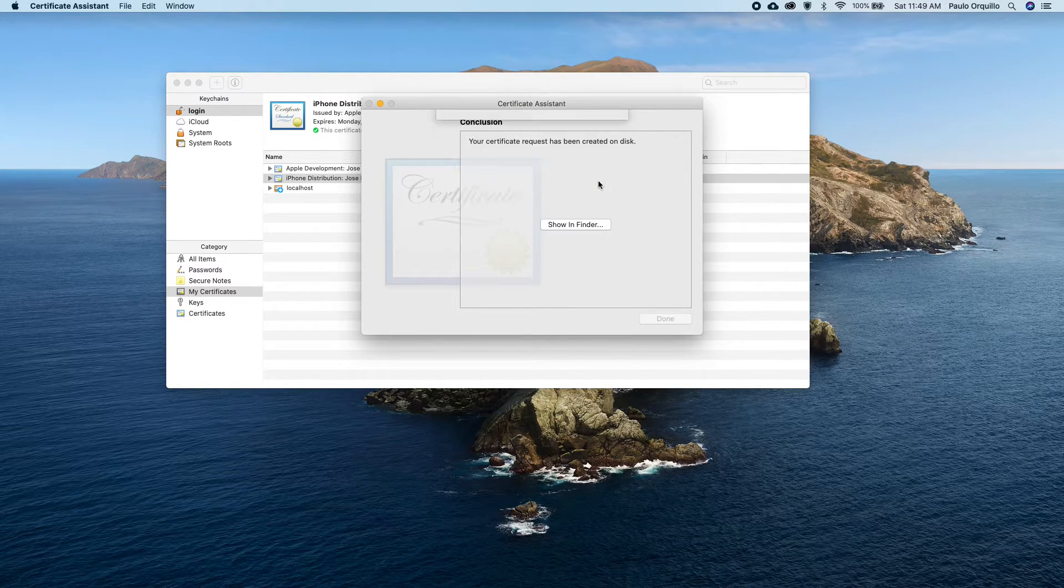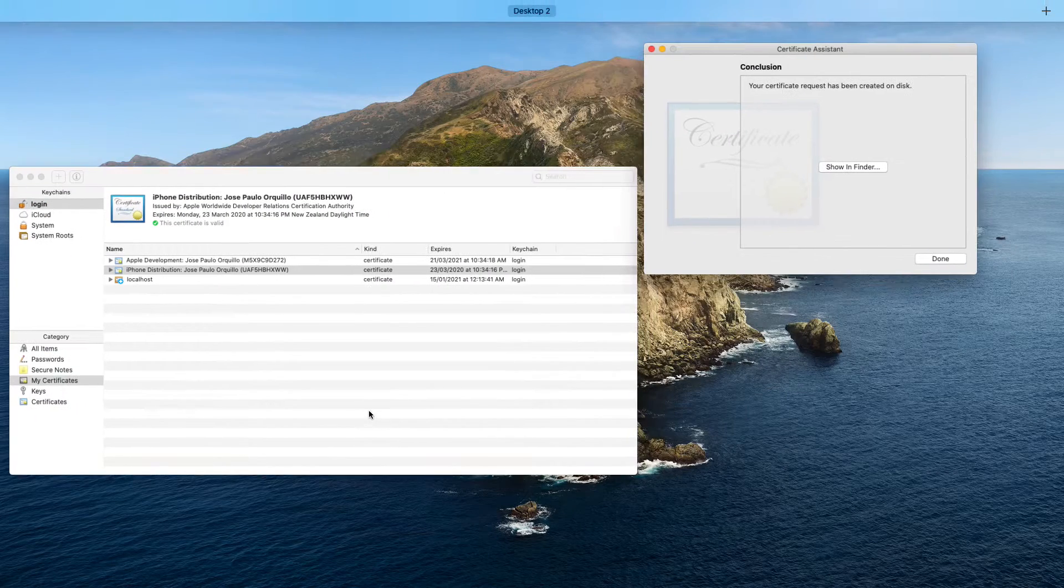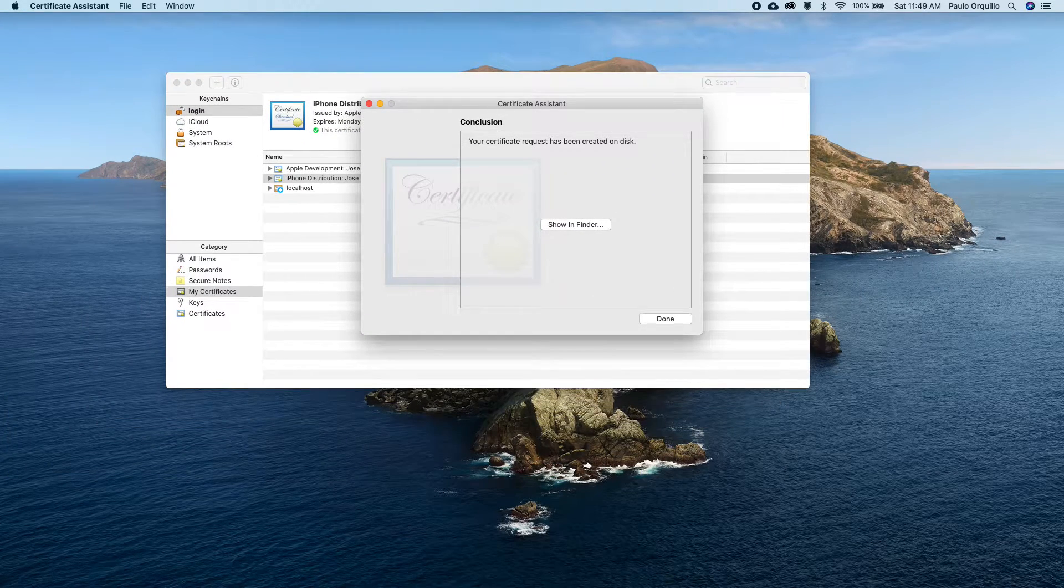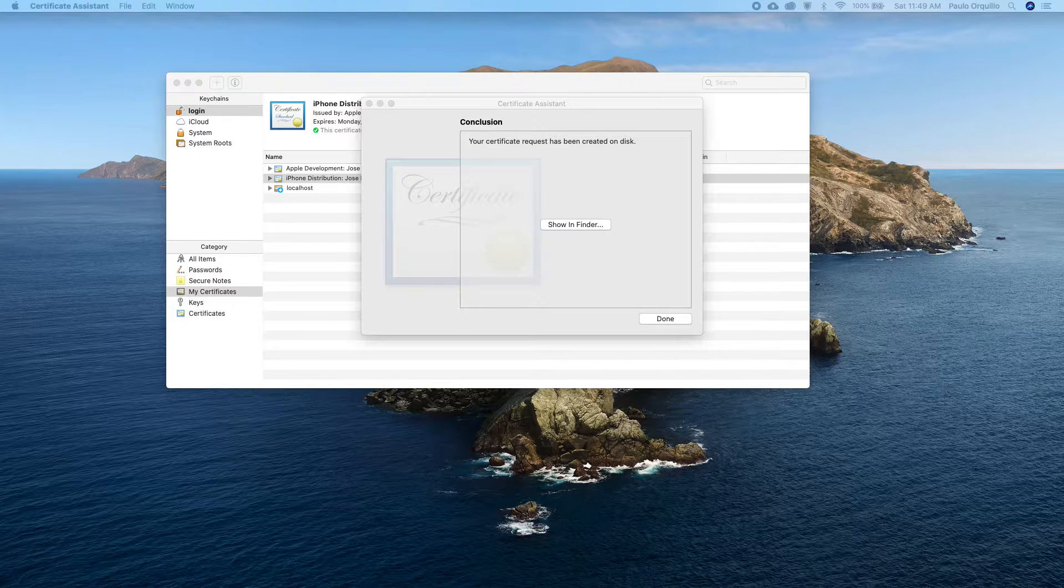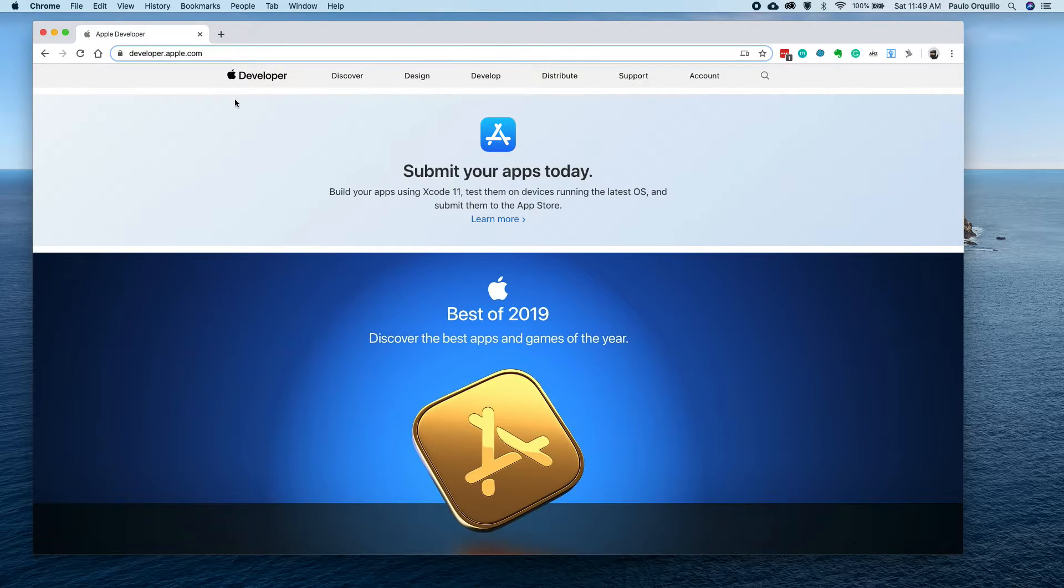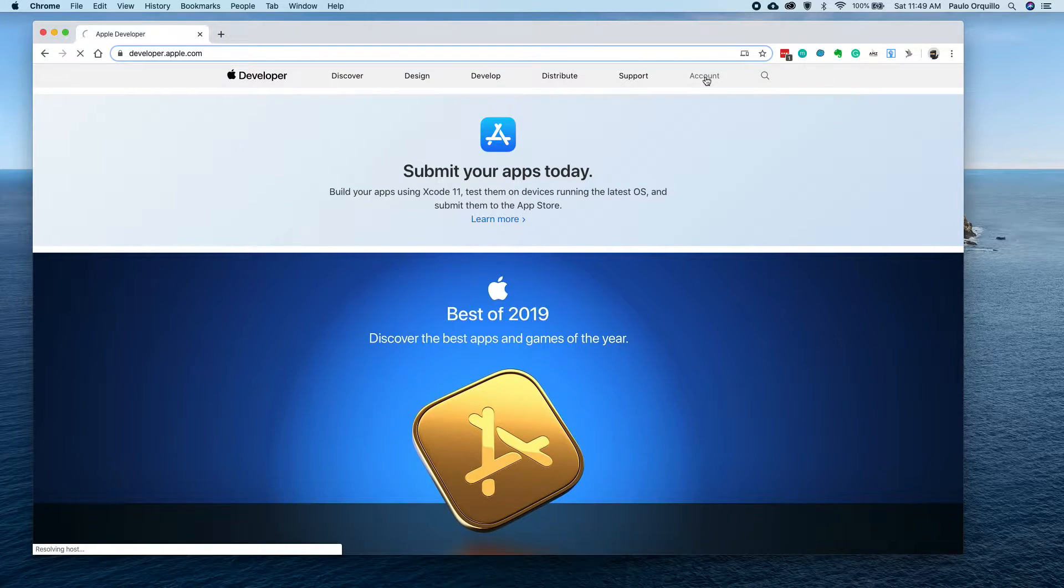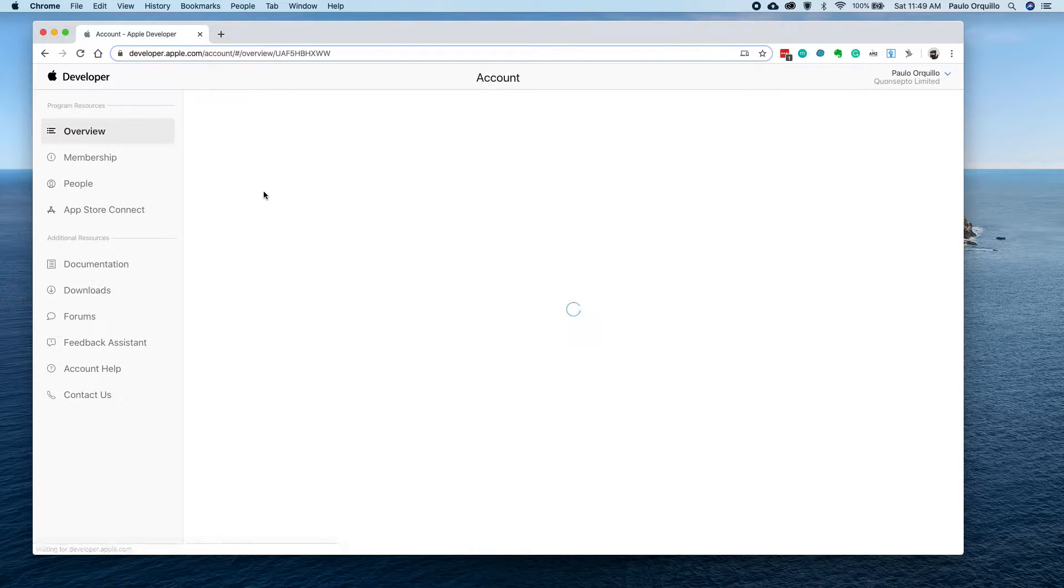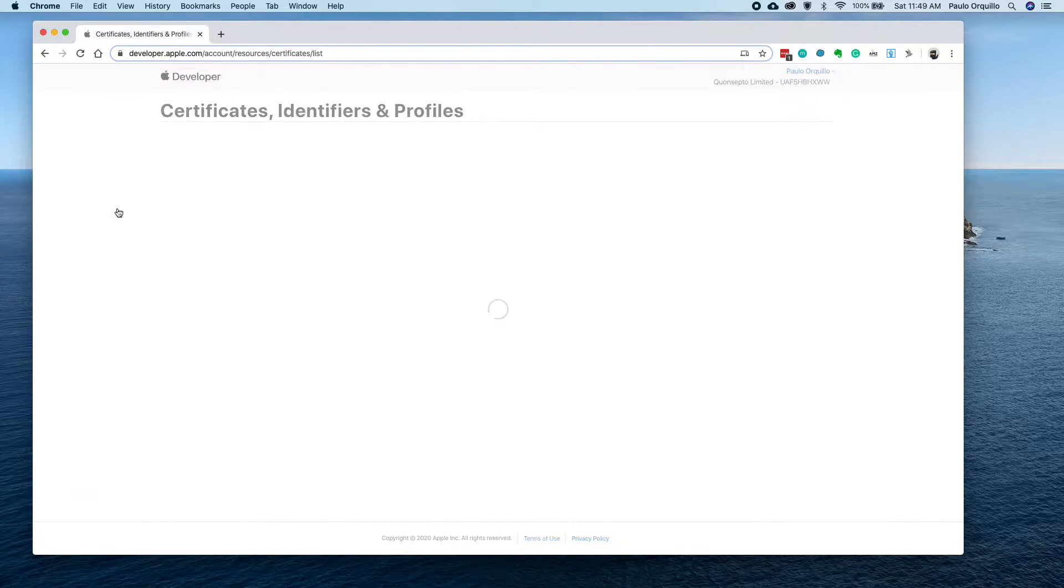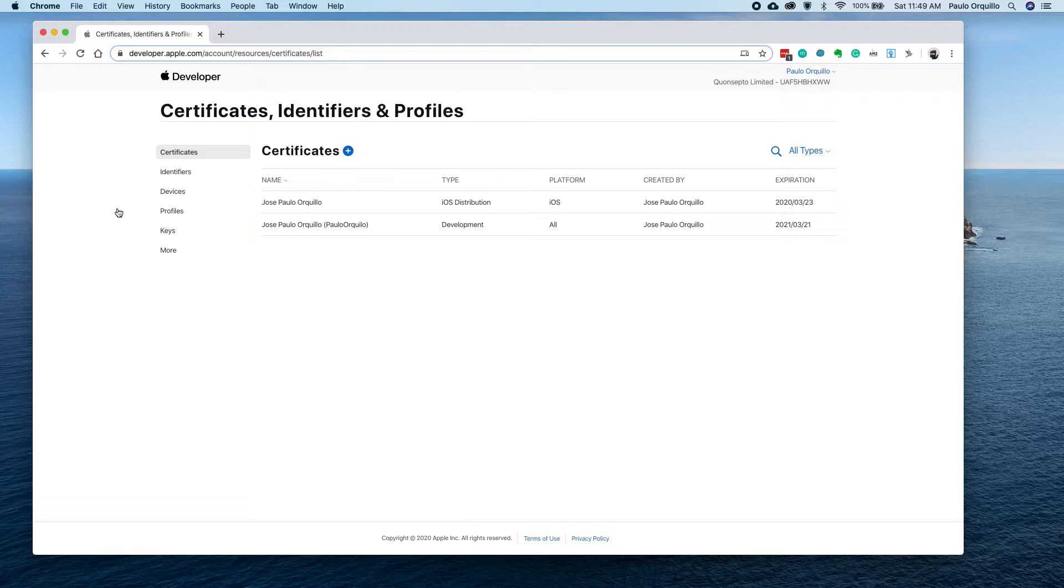I'm going to open up Apple Developer Console at developer.apple.com. From here, you could go to your account and click on Certificate, ID and Profile.